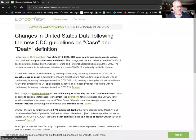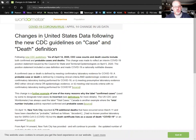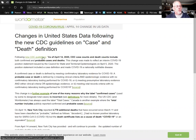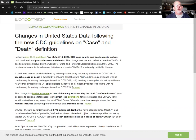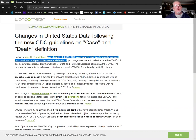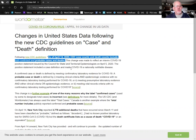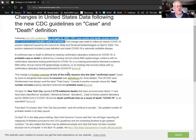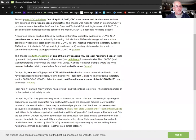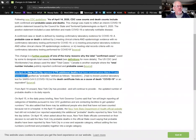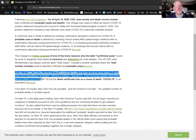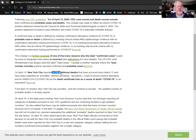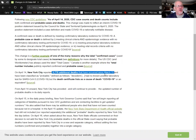This was again from worldometer kind of echoing that. What happened here? The new CDC guidelines as of April 14th: CDC case counts and deaths include both confirmed and probable cases and deaths. I thought, what's going on? Why that big spike on that one day? What happened there?